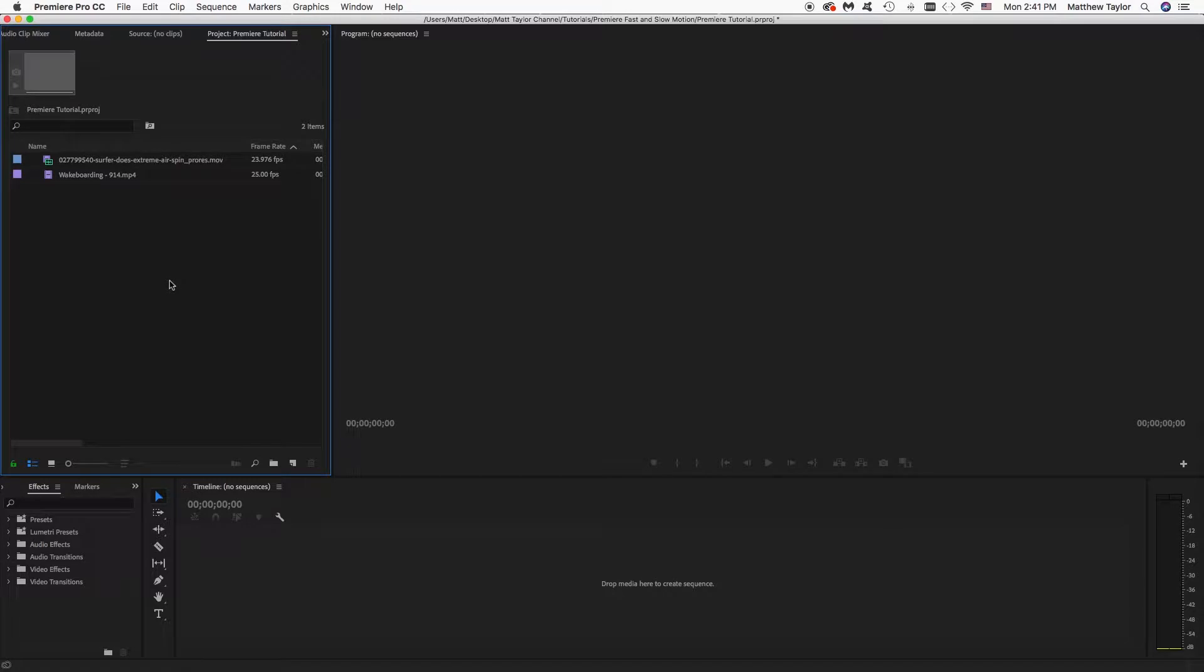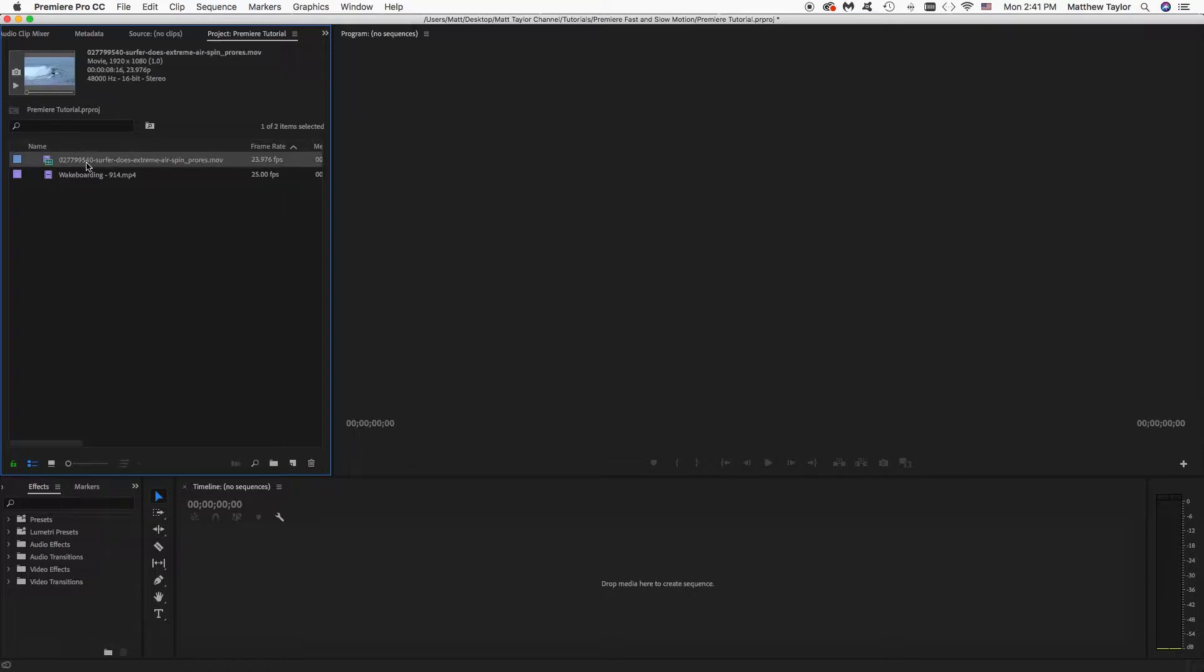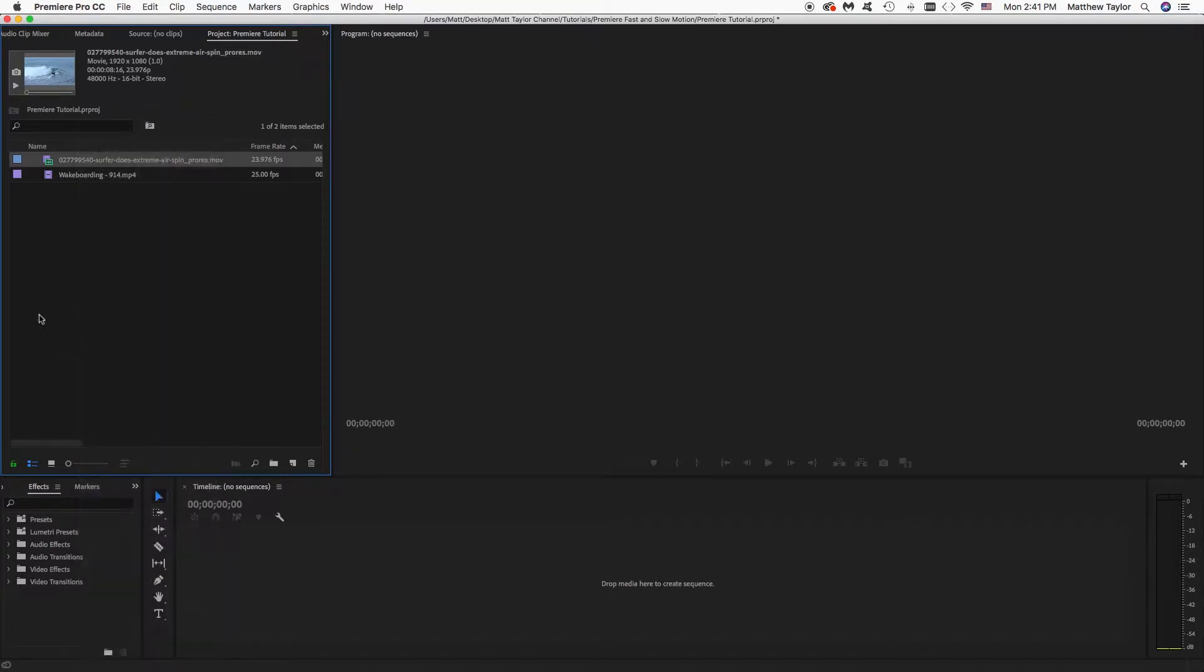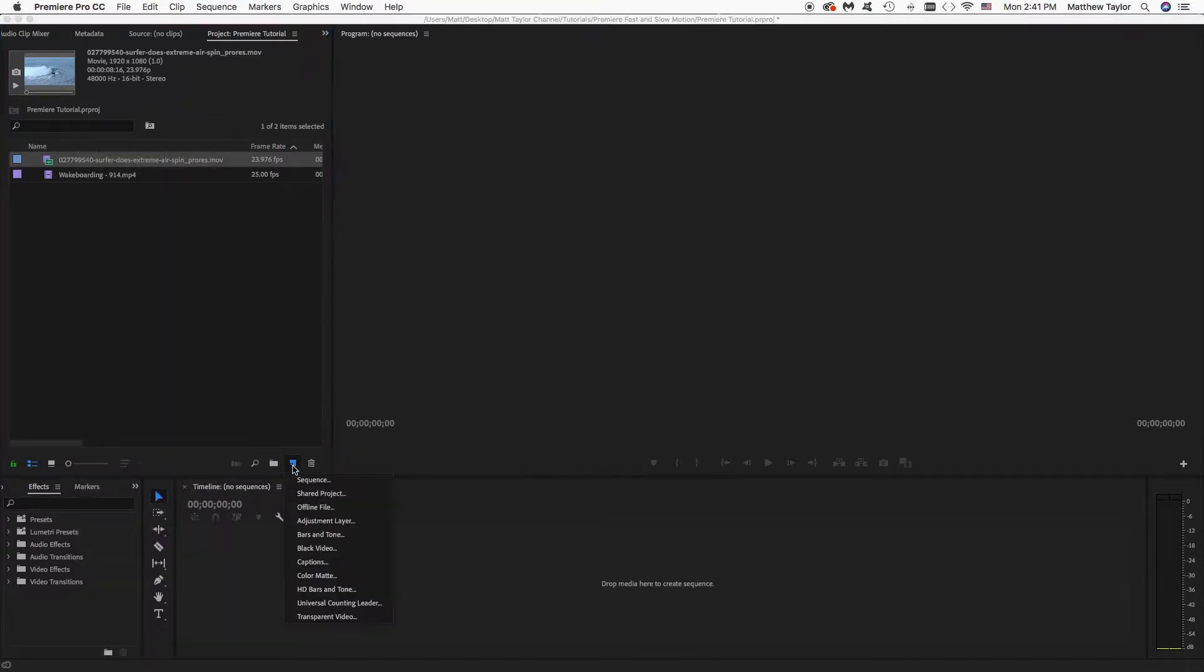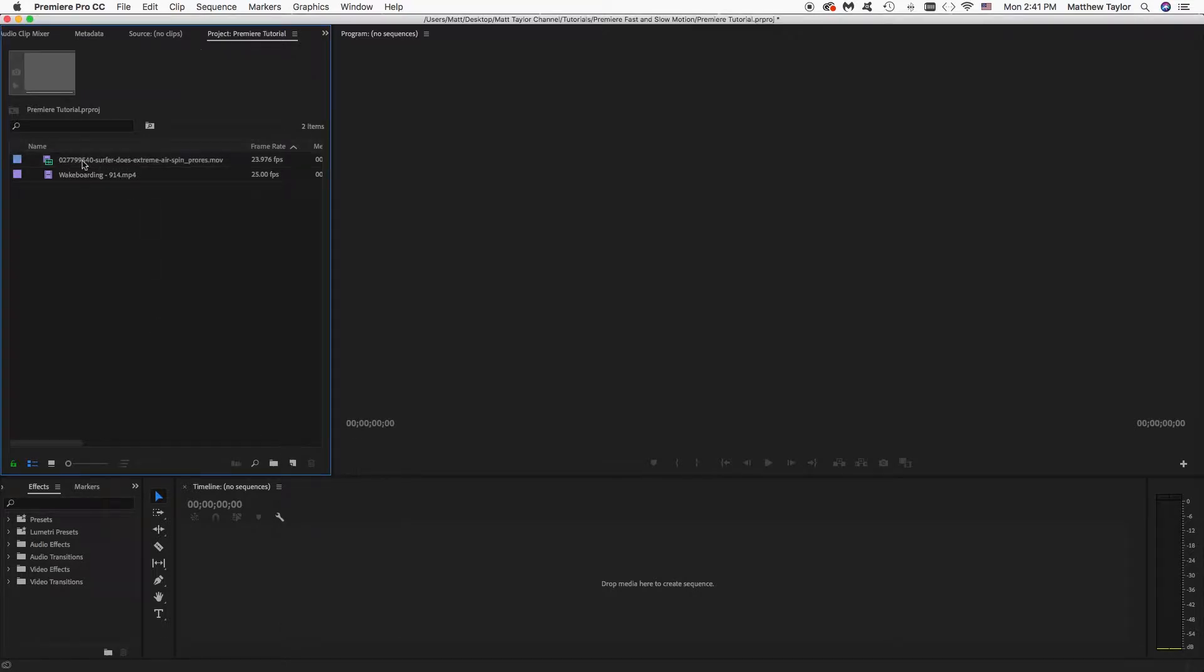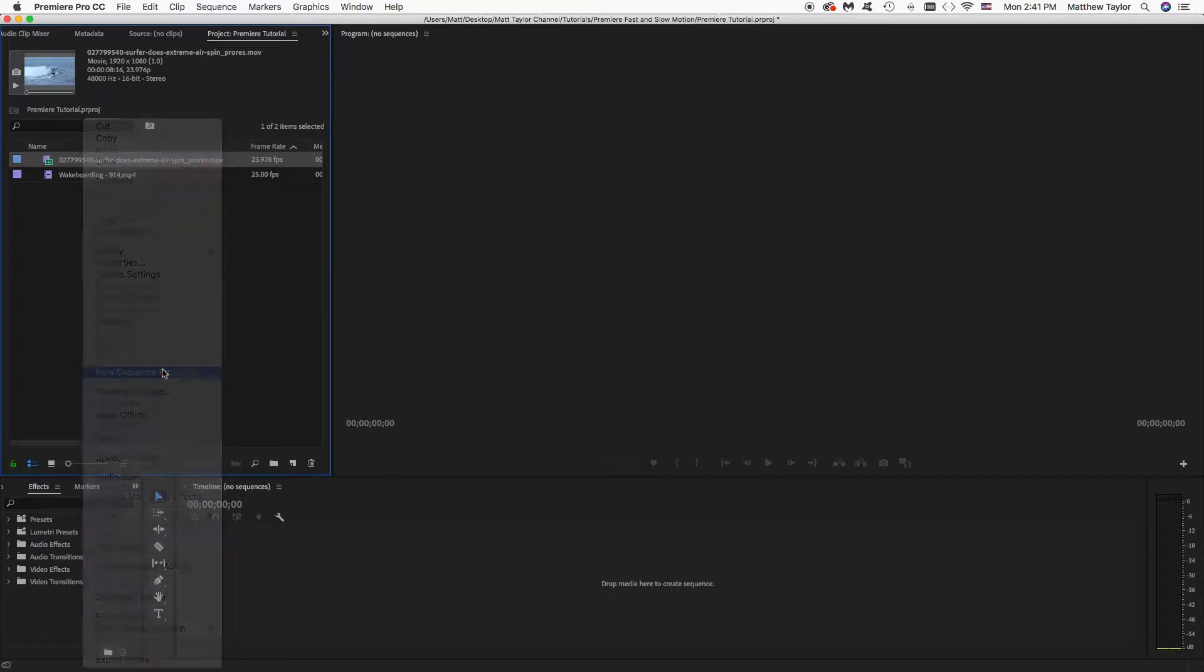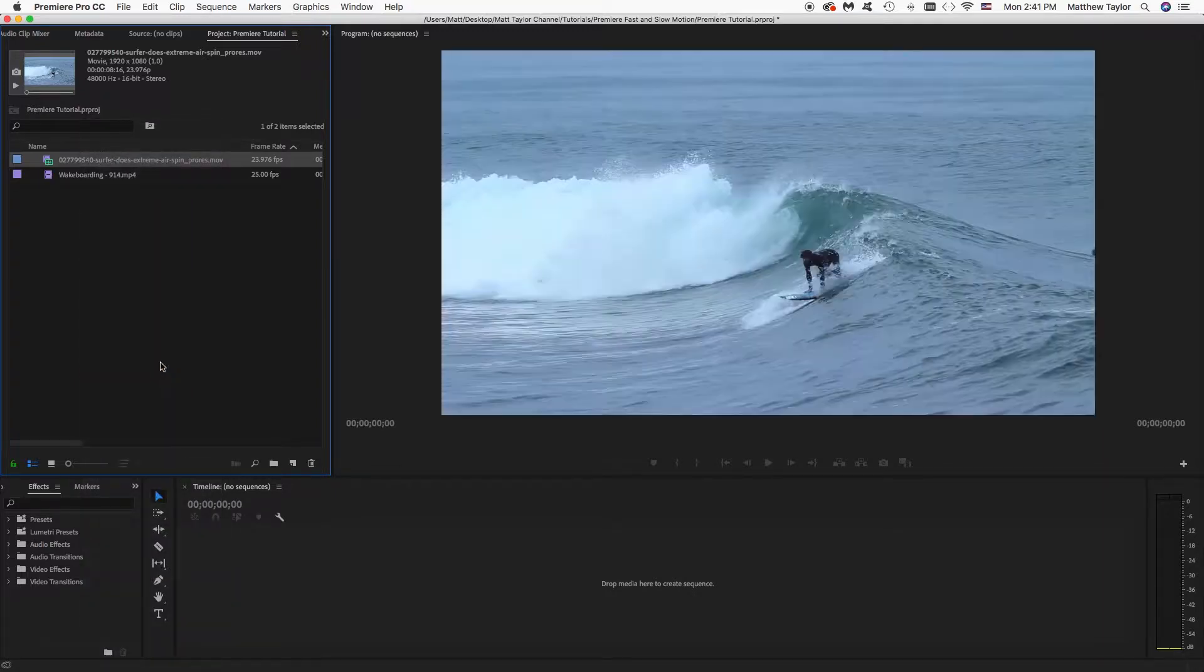All right, here we are over in Adobe Premiere, depending on how you have your layout set up, it may look the same or different, just depends on how you have it set up. And now we have a clip here that we want to work with and I'm just going to do right click new sequence from clip or you can go down here and click on new item and do a sequence that way and drop your clip in. I always just do new sequence from clip for the most part.